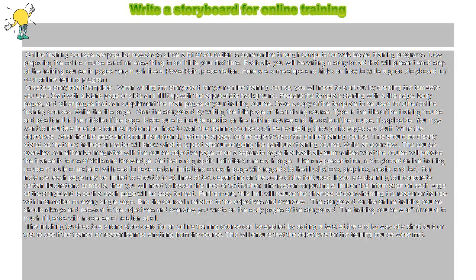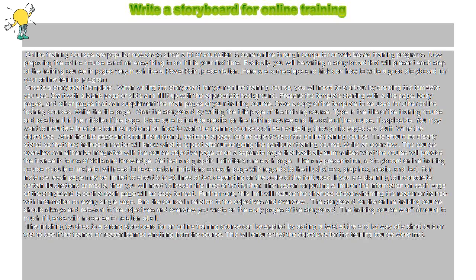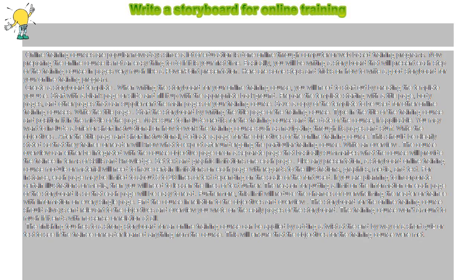Write a storyboard for online training. Online training courses are popular nowadays since a lot of education is done online through computer or web-based training programs. Now preparing the online course is not an easy thing to do if it is your first time.